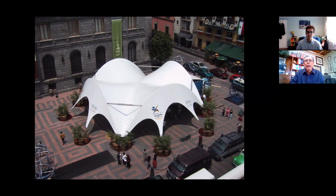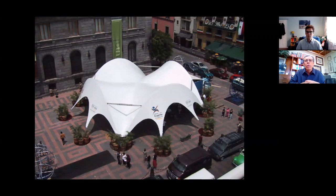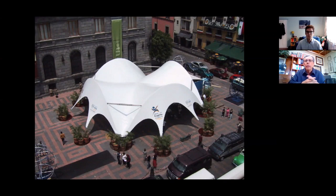It is a multipurpose membrane structure for the University of Mexico. It is still in use. We can take it to another city in our country, and it was fine.